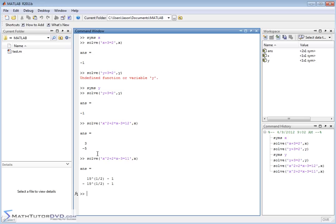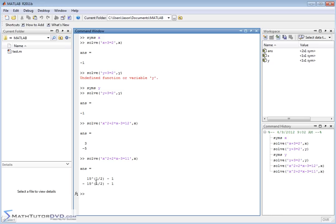MATLAB still, again, tries to keep everything exact. It's not giving us decimal answers. It's keeping it exact. It's the square root of 15 minus 1, and it's negative square root of 15, or square root of 15 with a minus 1 out in front, and then also minus 1. So we get the same two answers as we would get in a calculator. It's just that it's keeping it totally exact, and that's what the symbolic toolbox in MATLAB is always going to try to do.